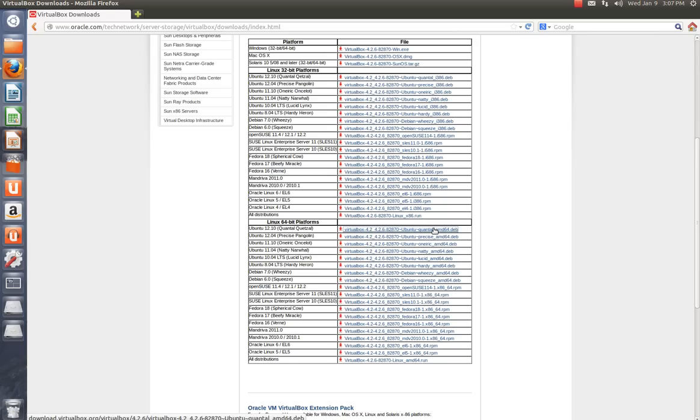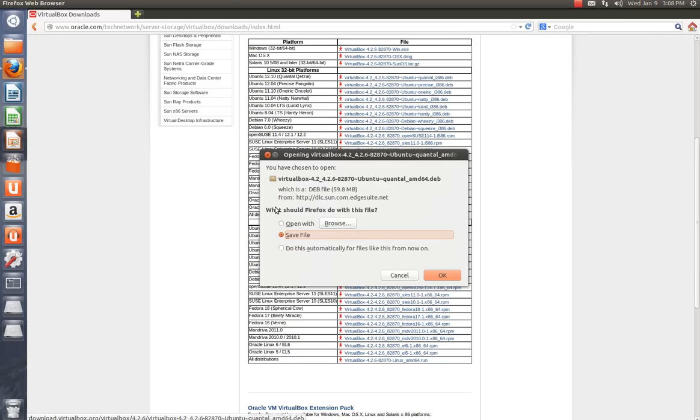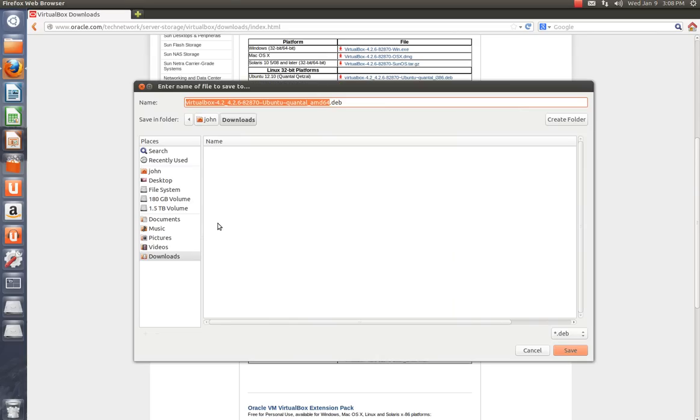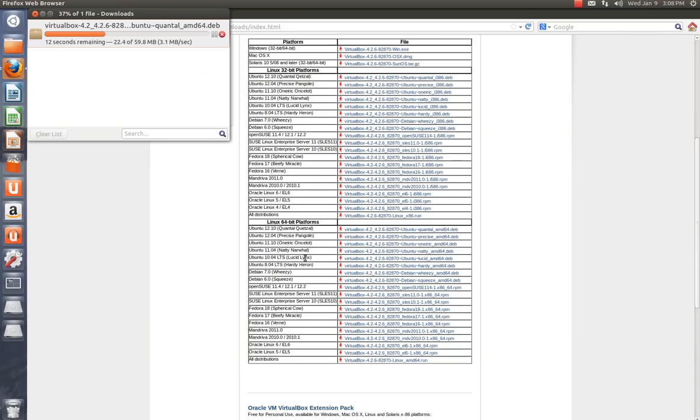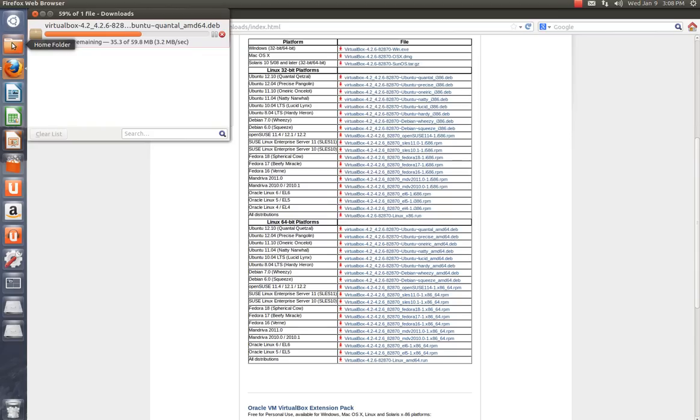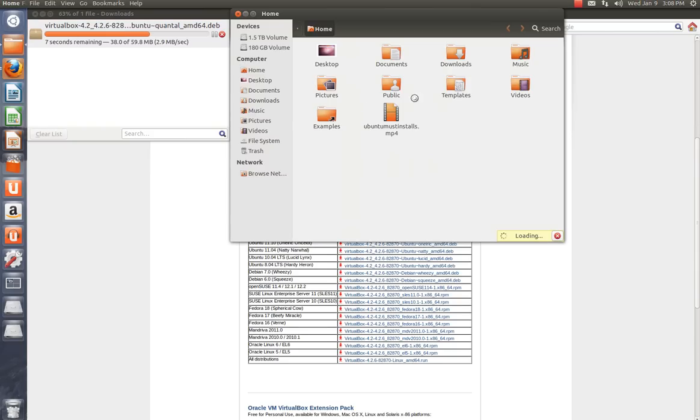So I'm going to download the package. I'm going to save it in the Downloads directory. And once it's downloaded, we're going to go to the folder that it's been downloaded in, which is the Downloads directory.